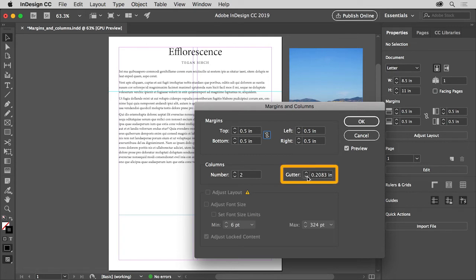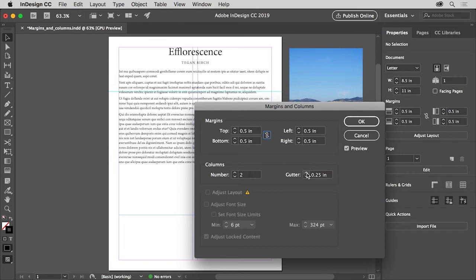Now the gutter value is the distance between the columns and can be a great way to add more spacing between the column guides. Set the gutter value to 0.25 by clicking the arrow here, then click OK.